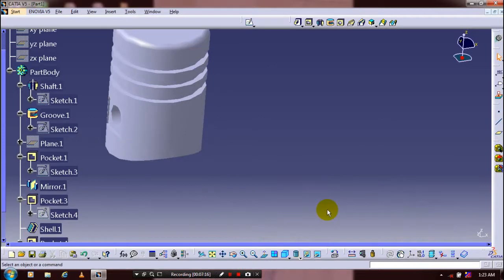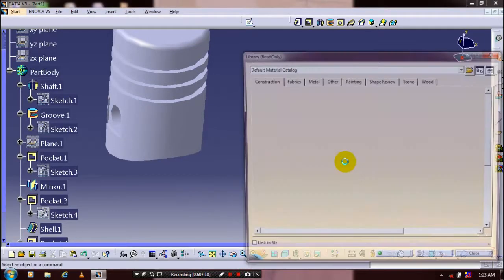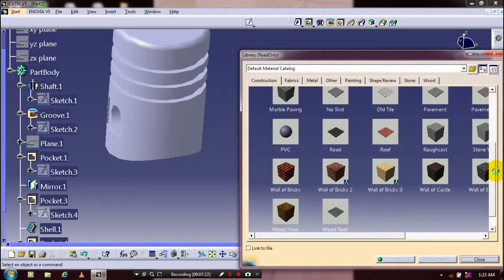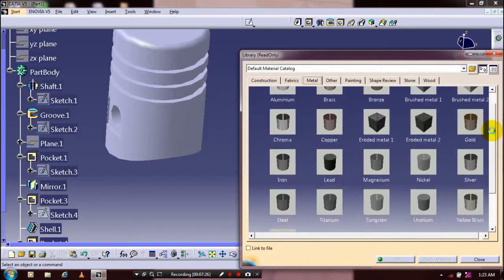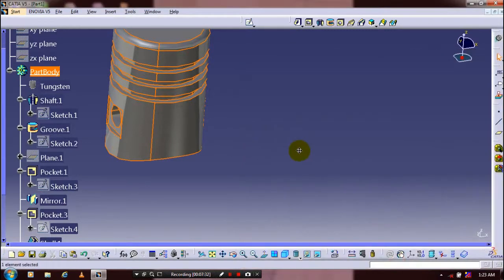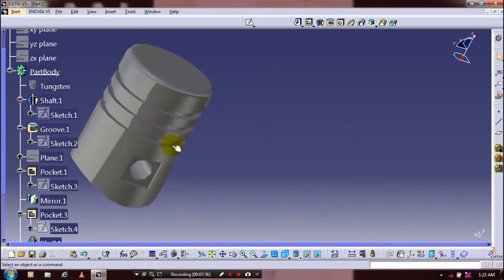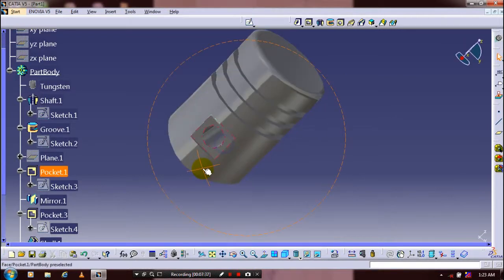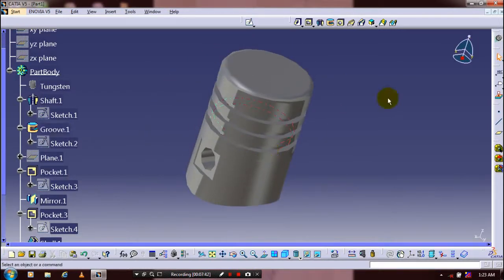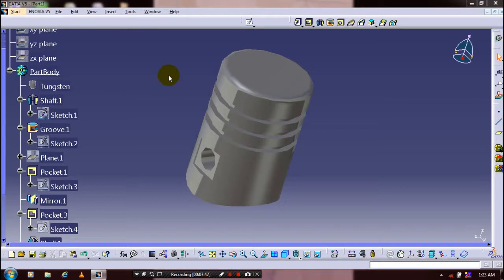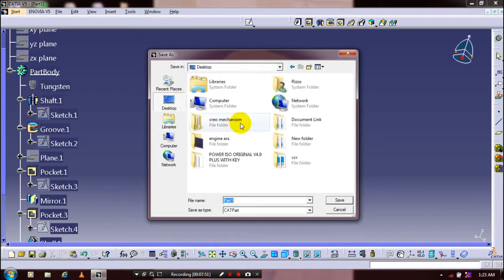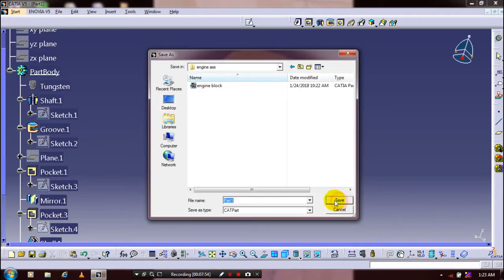Finally, we have to apply the material for the piston. Select the materials panel. After selecting the required material, drag it and click Apply Material, then click OK. Now we are going to save the piston for assembly purposes. Go to File and click Save As — save the piston for the continued assembly session and specify the name for the piston.